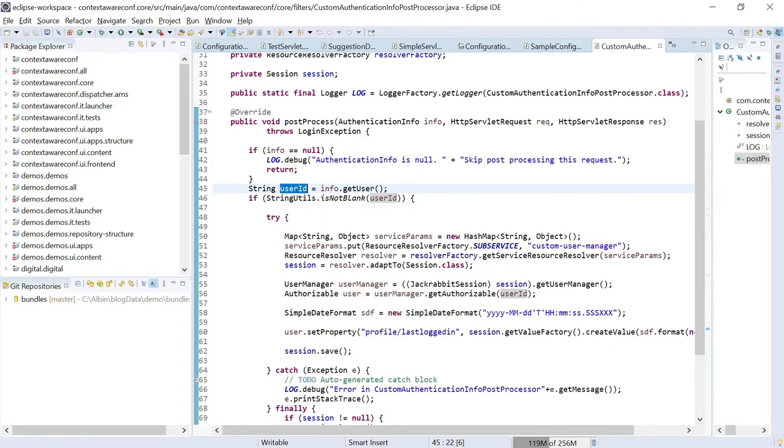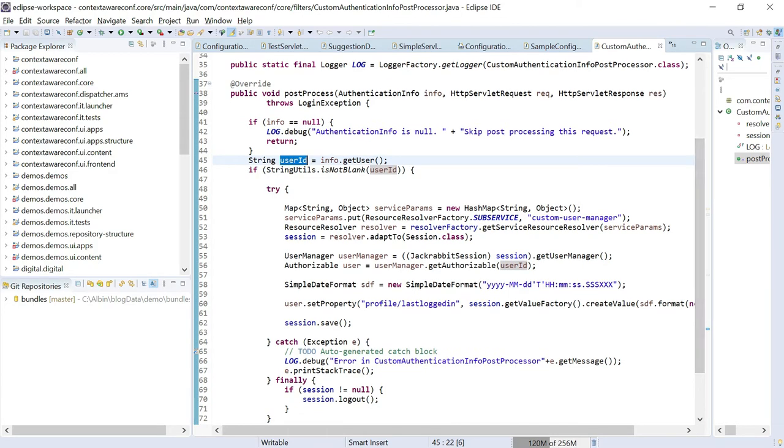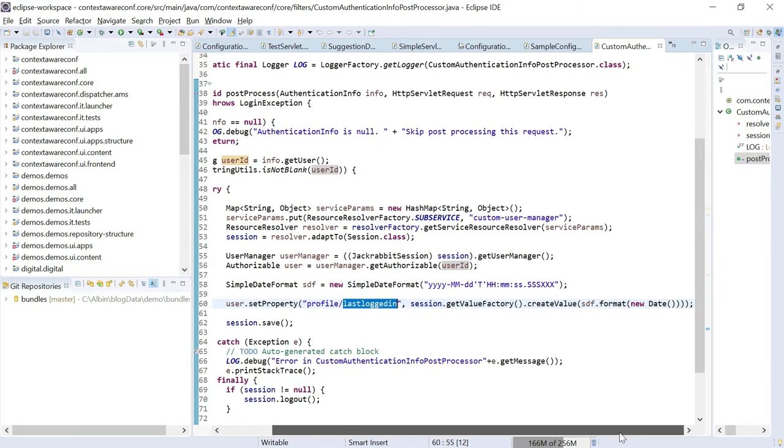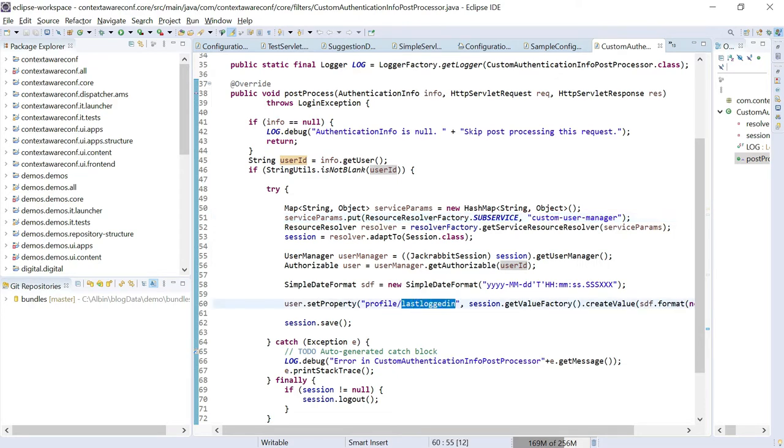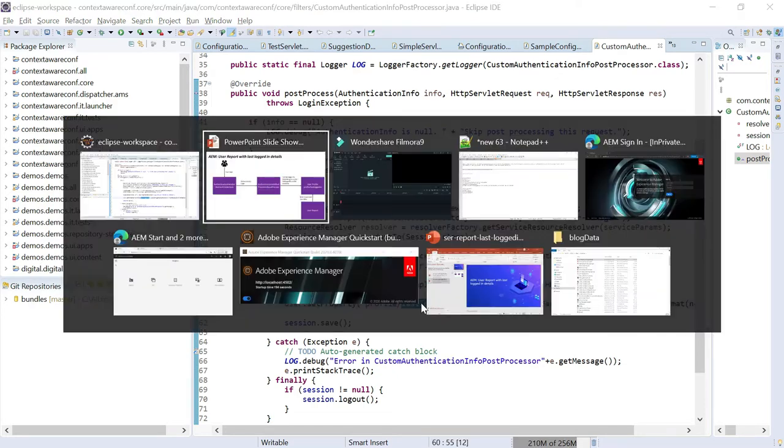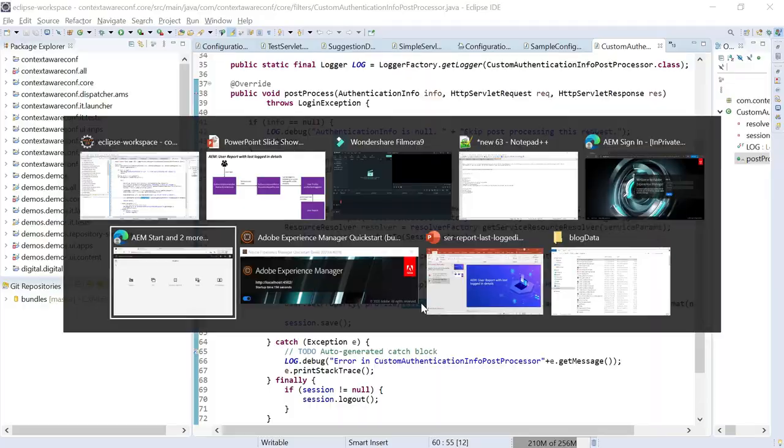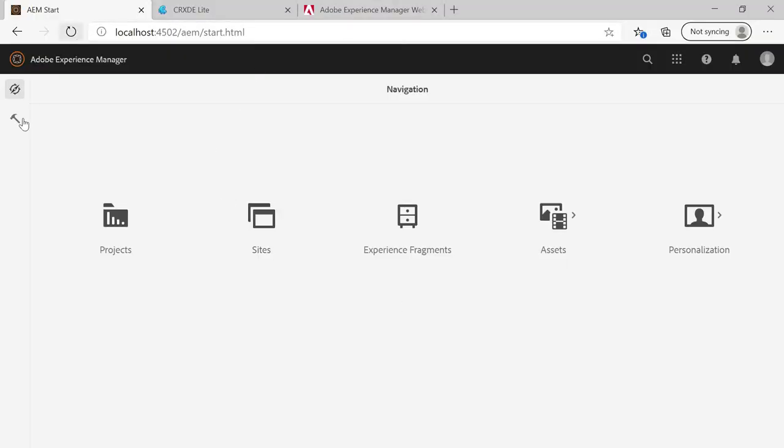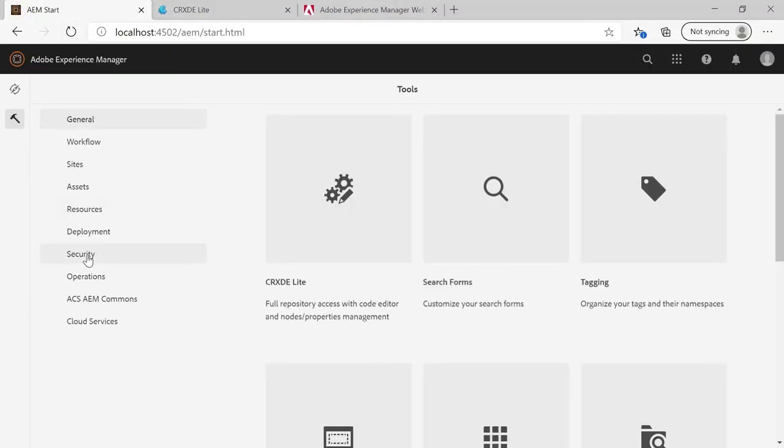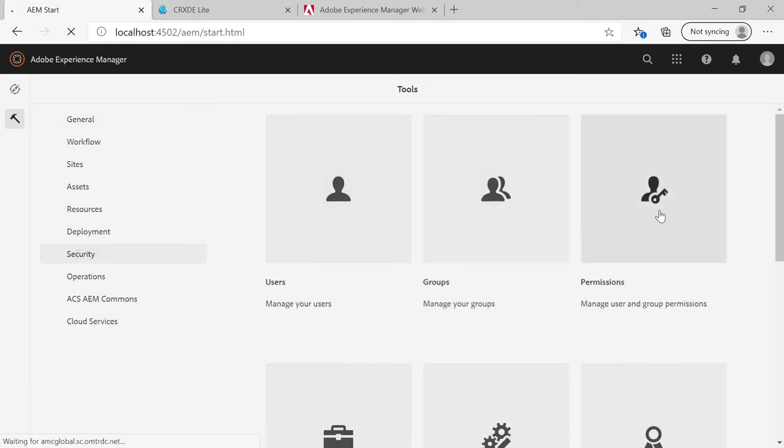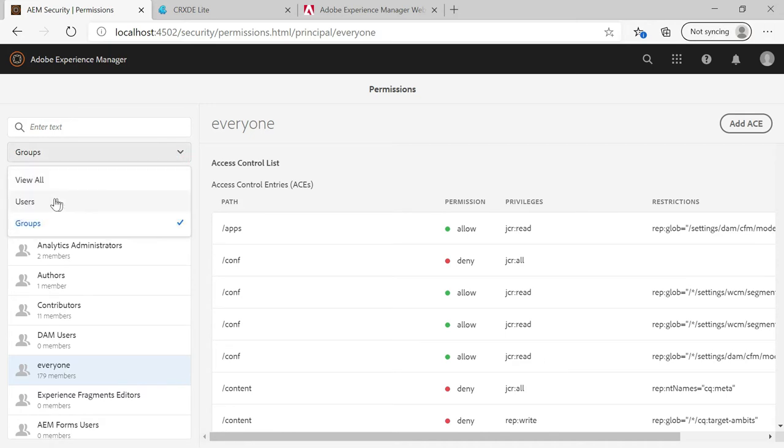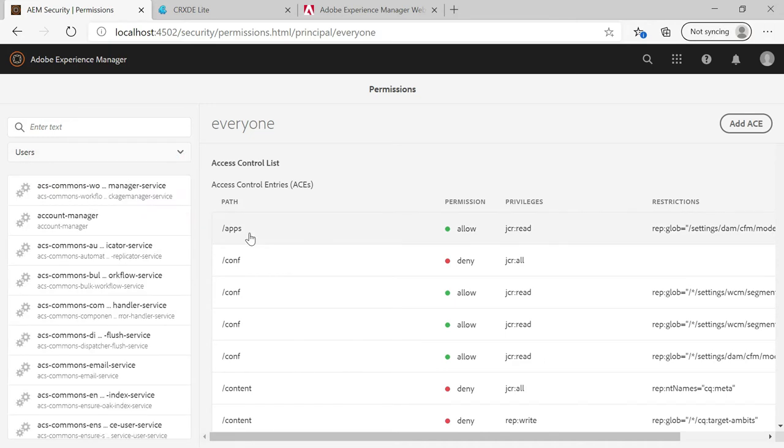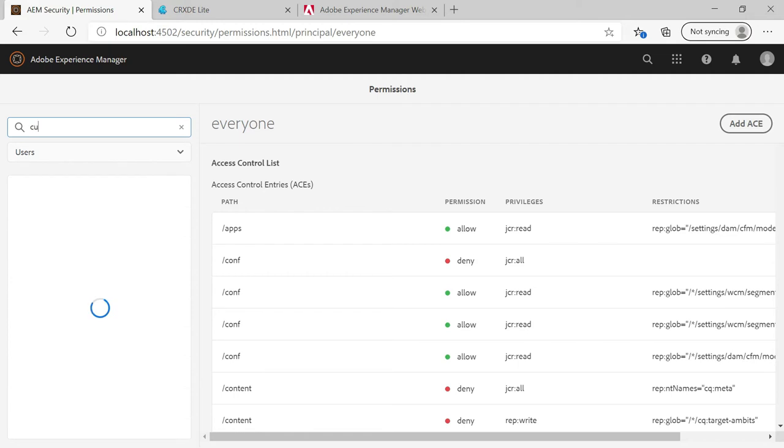So now you can define a custom authentication info post processor. That will be invoked after successful login. Now in your custom processor, we can have a logic to update the user profile with the last logged in timestamp. Maybe we can define a custom property like last logged in. And whenever the user login to the system, we can update the timestamp to that property.